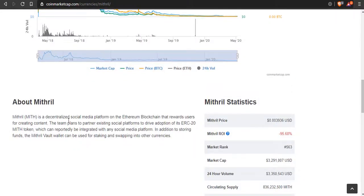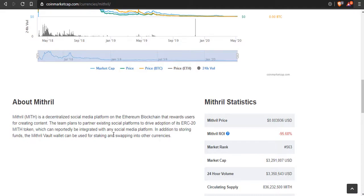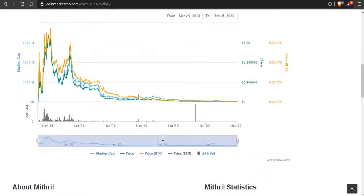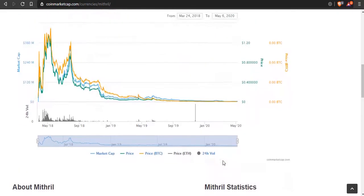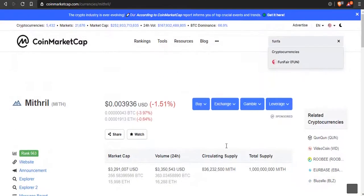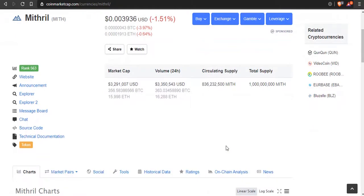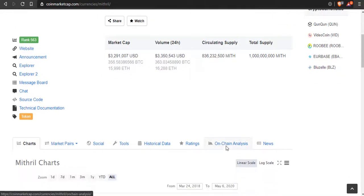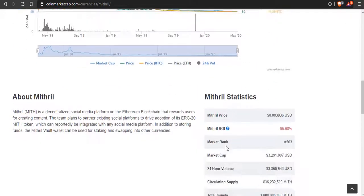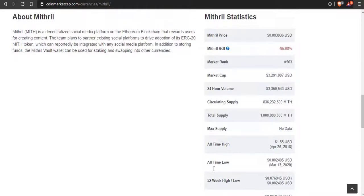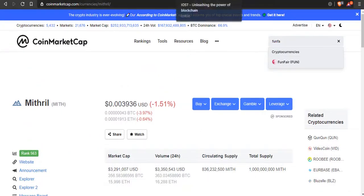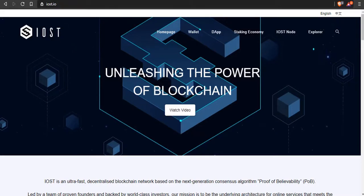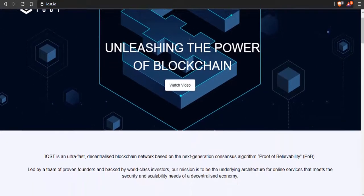If any of these coins are completely dead or they've exit scammed, please let me know. I don't know everything, I follow the news incessantly but even I miss things. Let's read this blurb. Mithril is a decentralized social media platform on the Ethereum blockchain that rewards users for creating content. The team plans to partner existing social media platforms to drive adoption of its ERC20 token, which can reportedly be integrated with any social media platform. In addition to storing funds, the Mithril Vault wallet can be used for staking and swapping other currencies. Another use case is they are about decentralized social media platforms. I haven't actually used their decentralized social media, but if you have please let me know. I do like it for its staking and its moon potential.